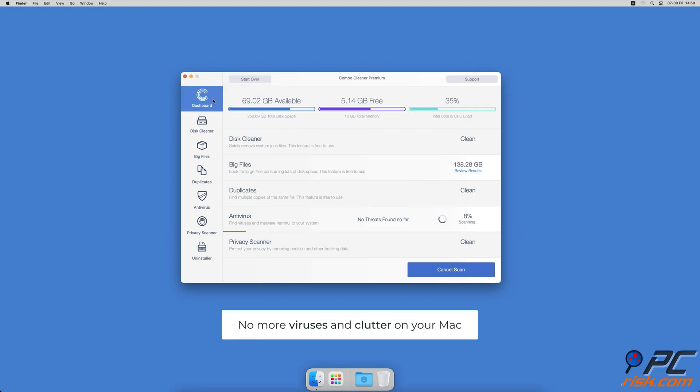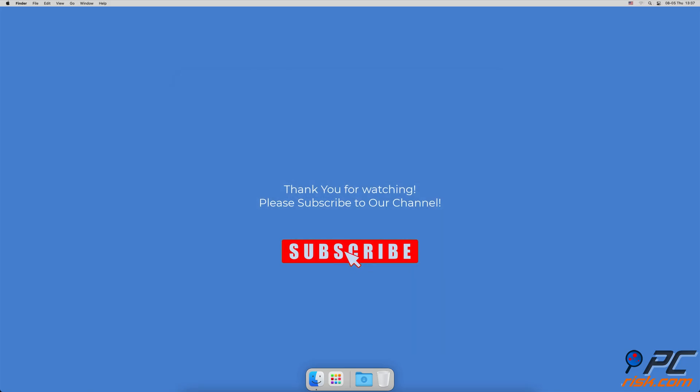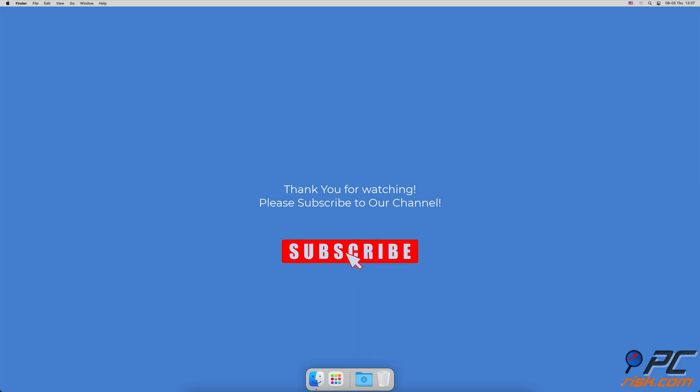Thank you for watching. If you found this video helpful, please consider subscribing to our channel.